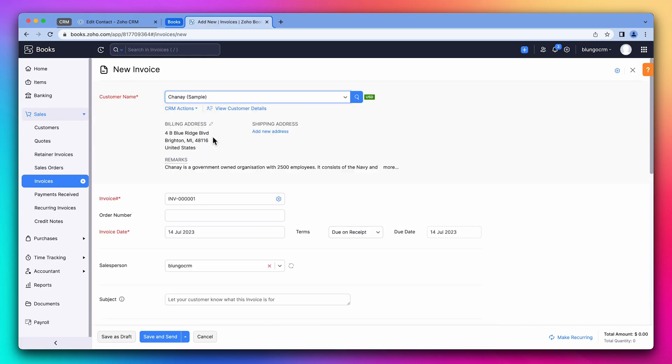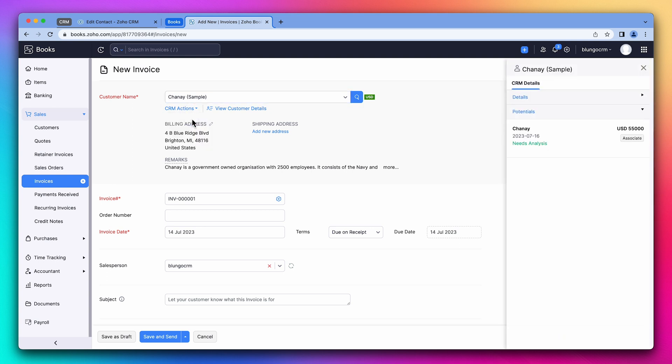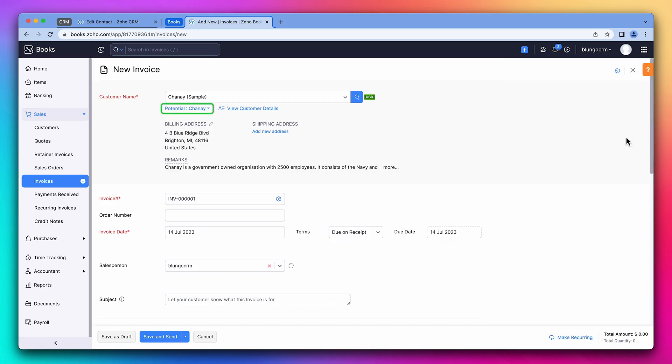As you can see, after selecting a customer, we have this option that says CRM actions, click on it, and then click on link potential. On the right side, we will see a list of CRM deals linked to this account. If you click on associate, this invoice will be linked to the deal.